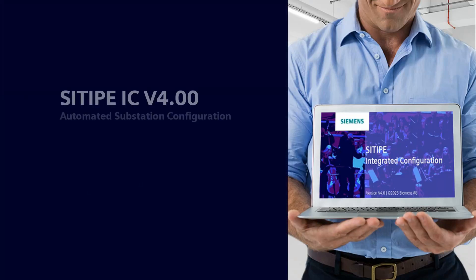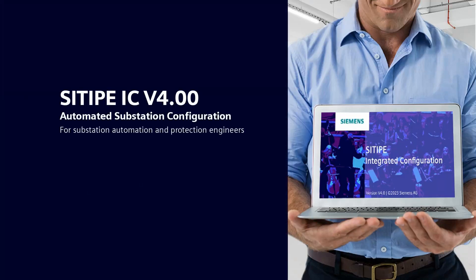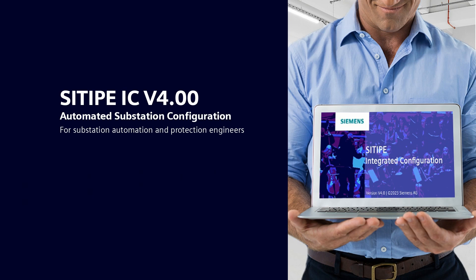With the new release of SITIPE IC version 4.00, the user has the possibility to use a standardized IEC 61850 SCD file to create a substation configuration as much as possible automatically.